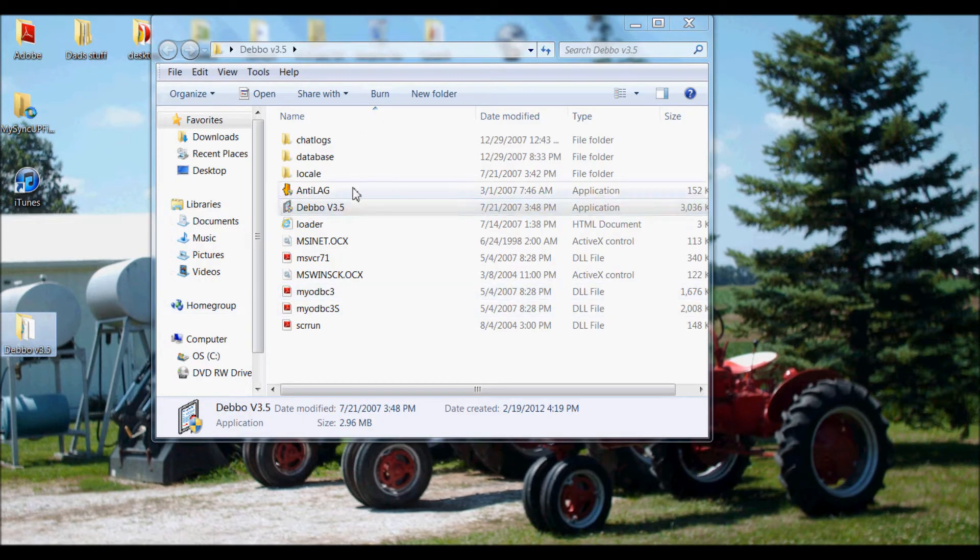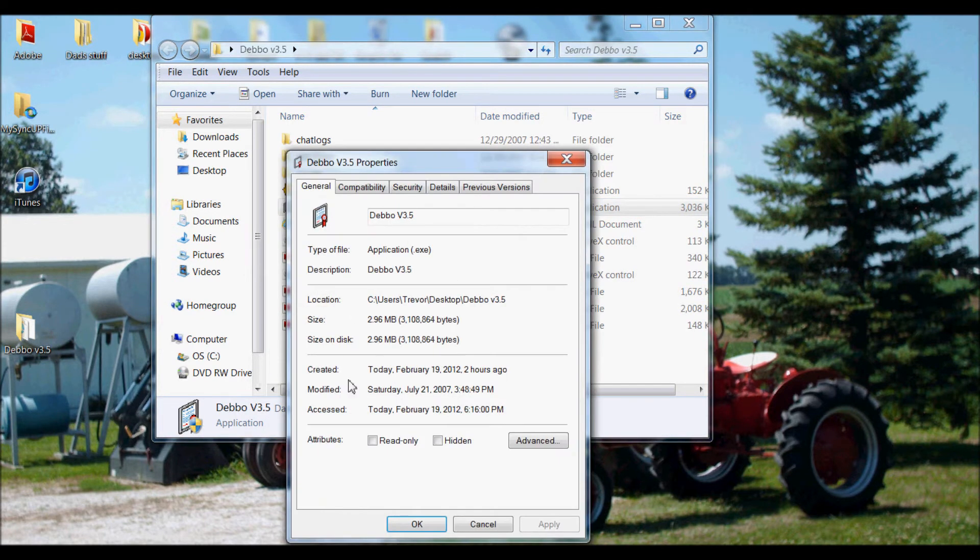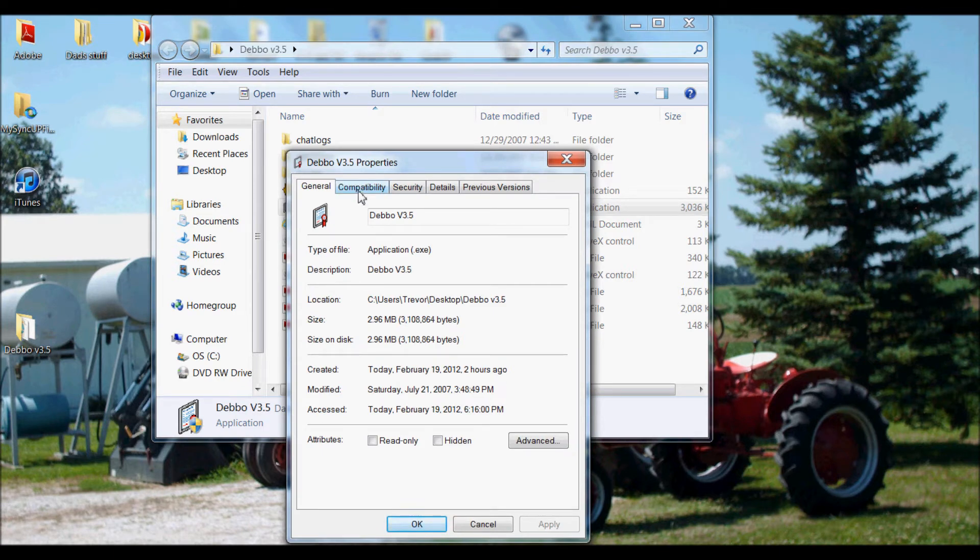Please give me 30 seconds. Okay guys, I've done what I needed to do. Okay, now open up your Debo version 3.5 folder. Right click on Debo version 3.5. Click on properties.